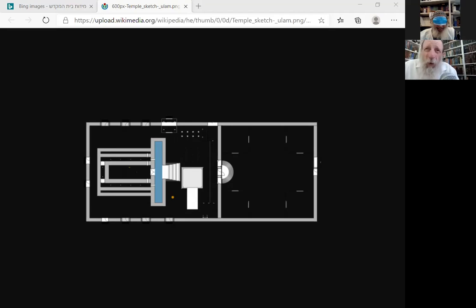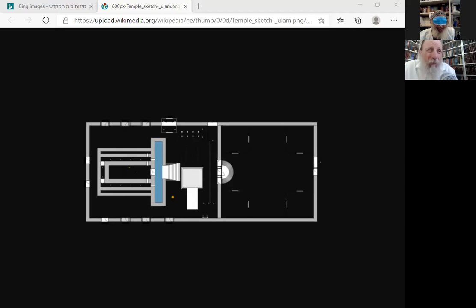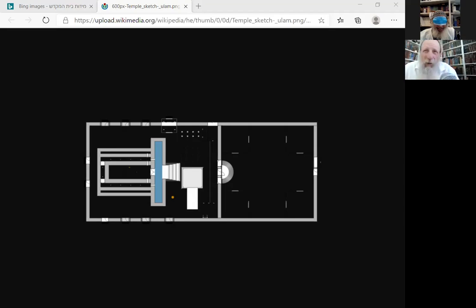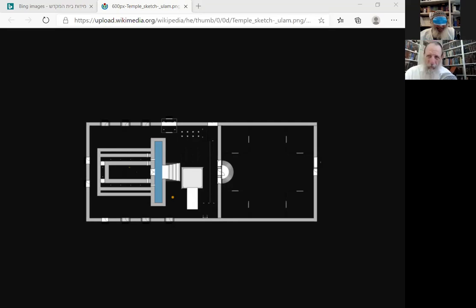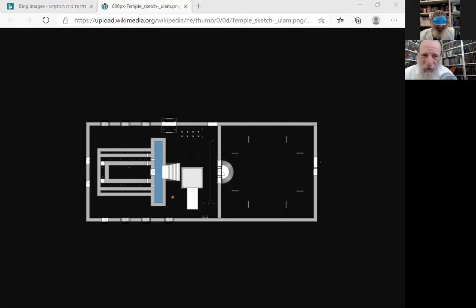If one of those stones gets uprooted or detached, even though it's in the place where it's supposed to be, since it is no longer attached to the ground, it's pussel. And it's forbidden for a Kohen to stand on top of it in the time when he serves because he has to be standing on the ground. Very important. But I read that if the Kohen did the service, there's different opinions and one opinion says that nevertheless, what he did is not disqualified.